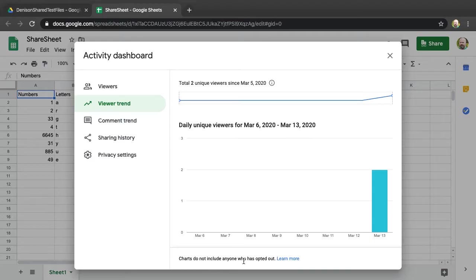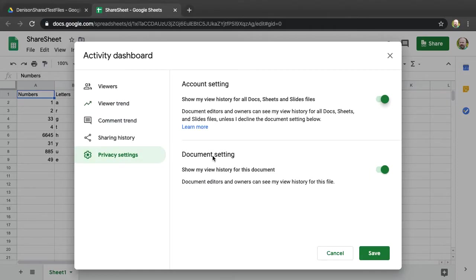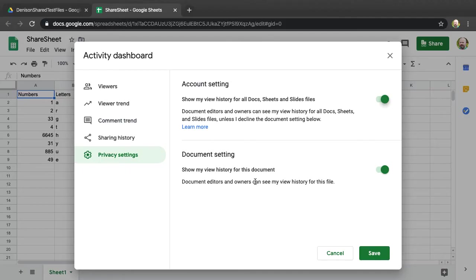It also says that it does not include anyone who has opted out. One of your students could change the privacy settings and opt out of showing their history for viewing documents or any document in Google Drive. This is not the default though.